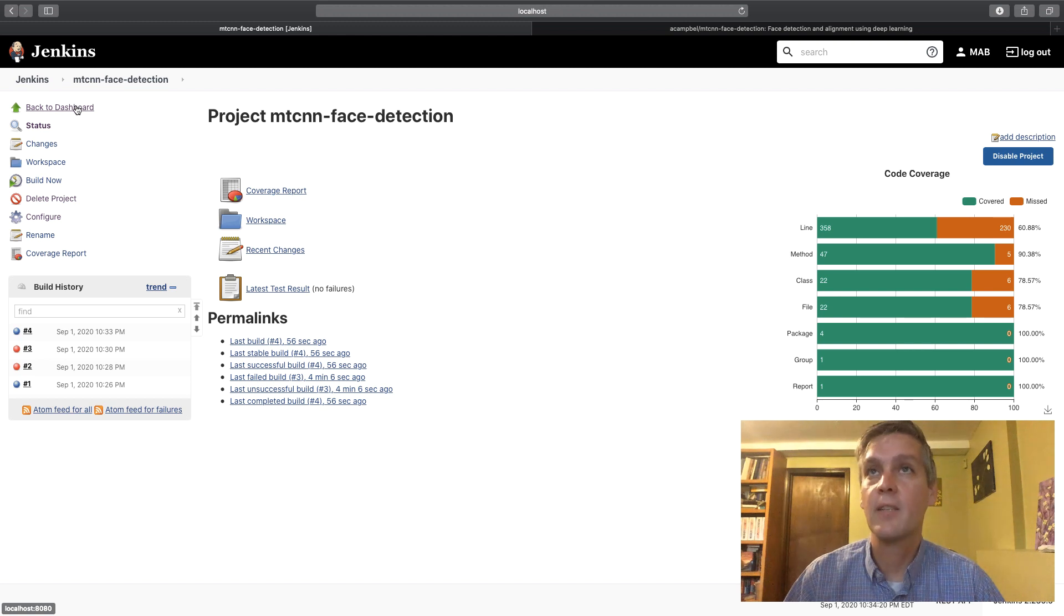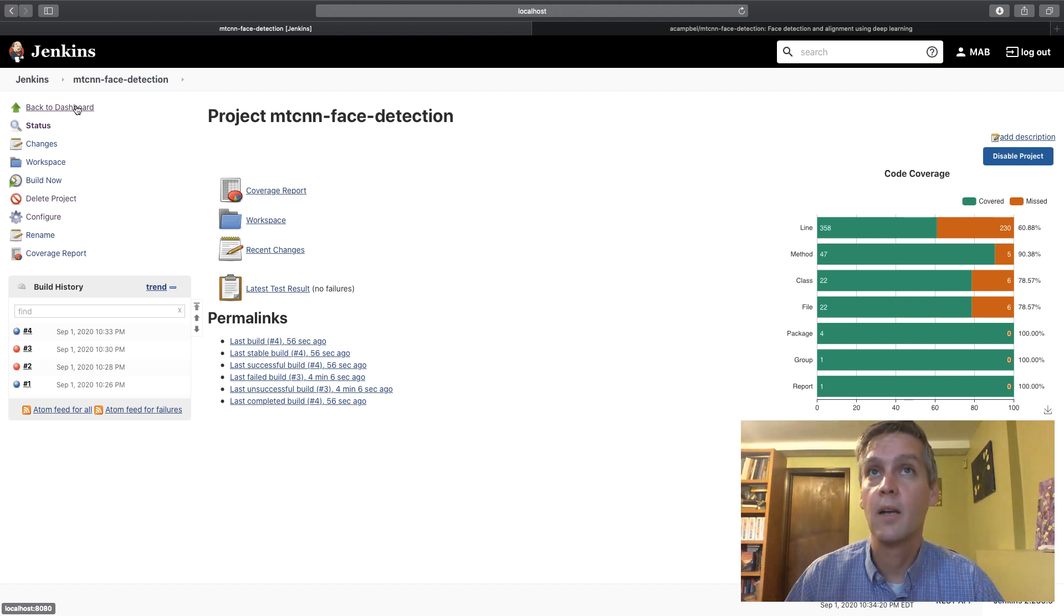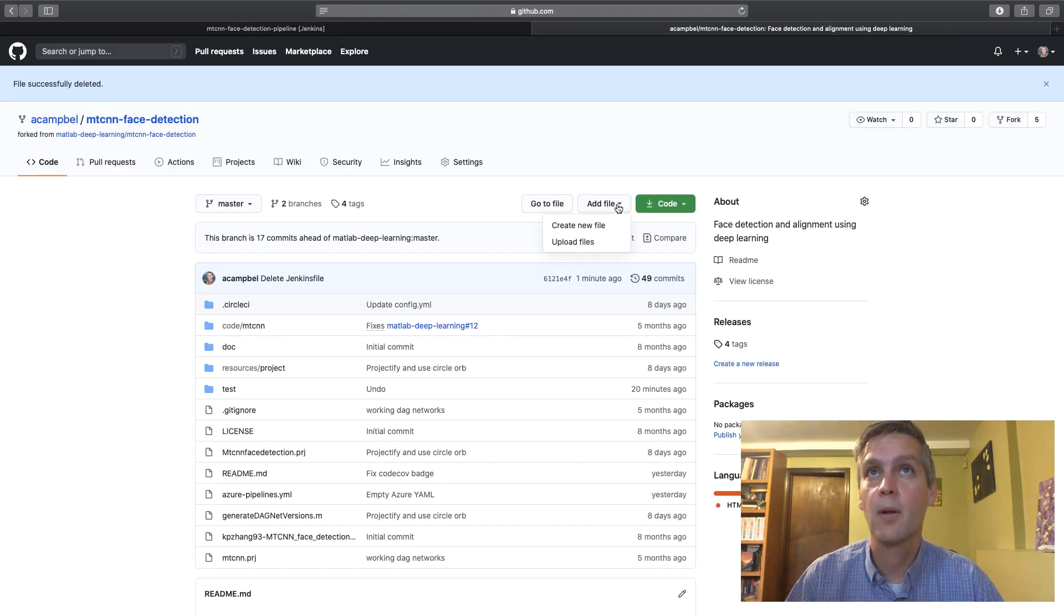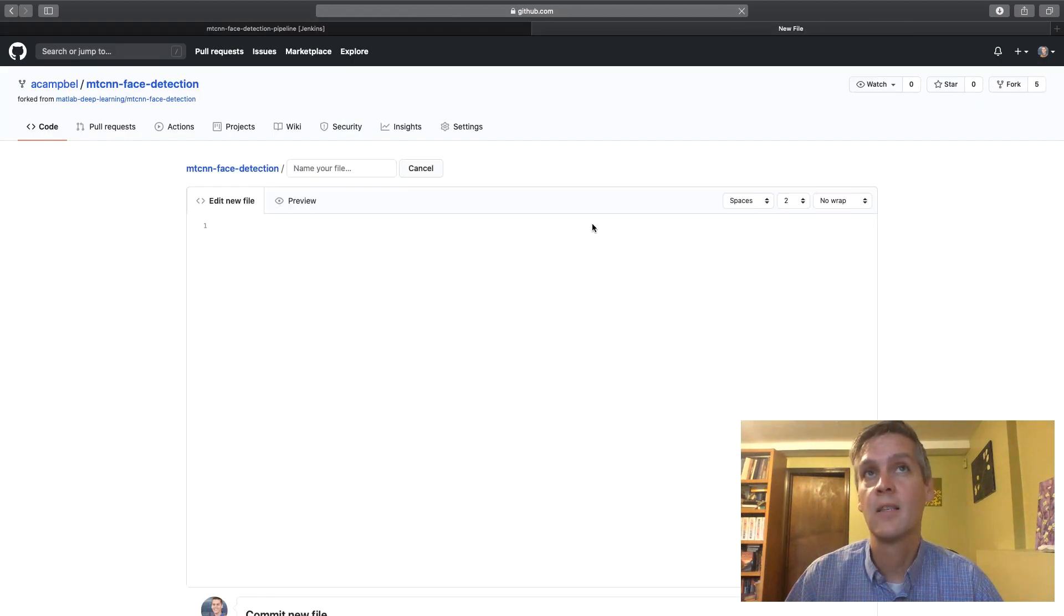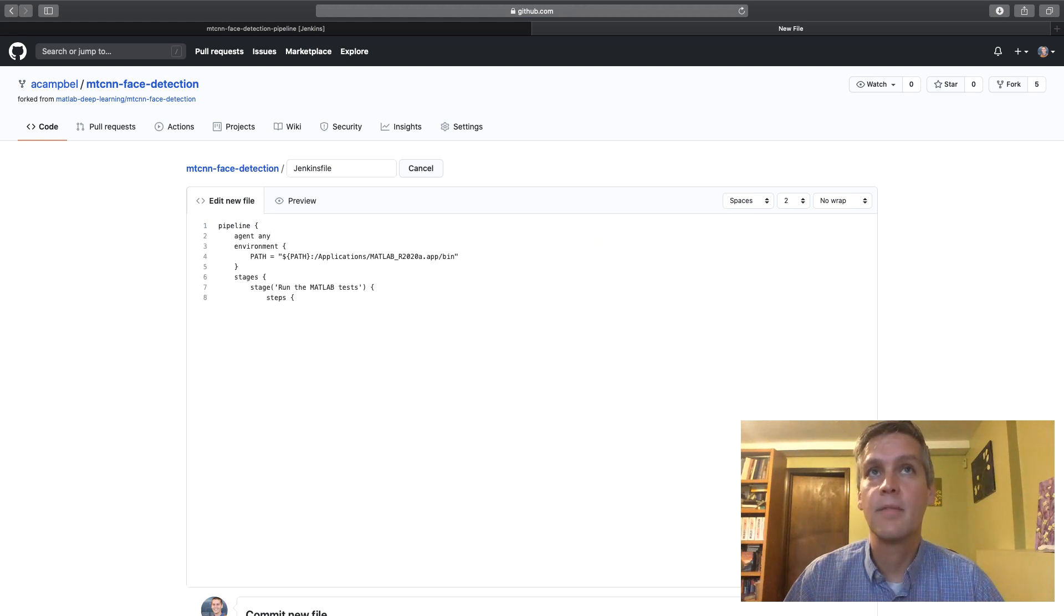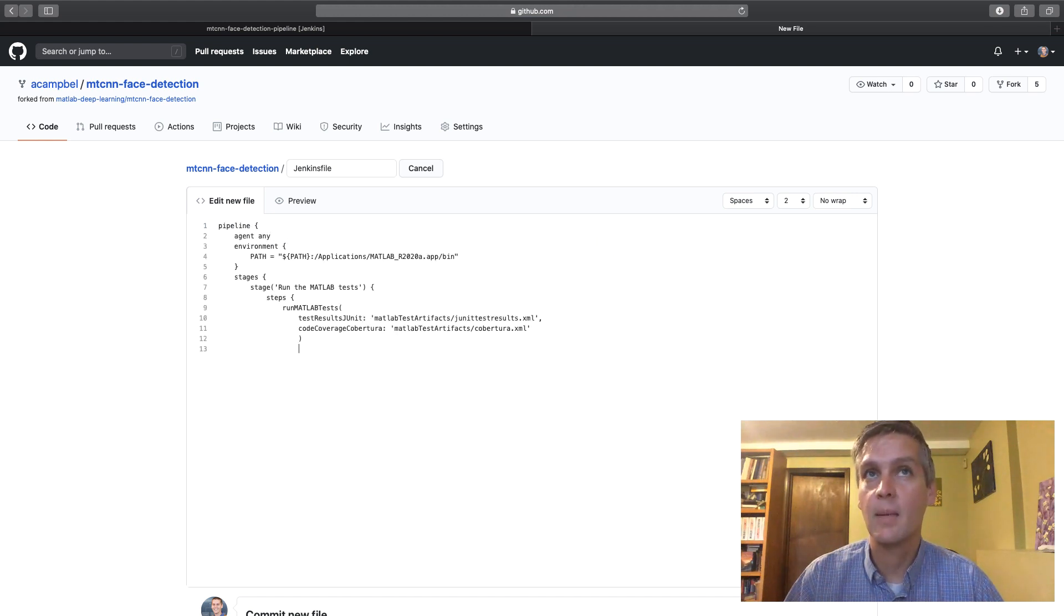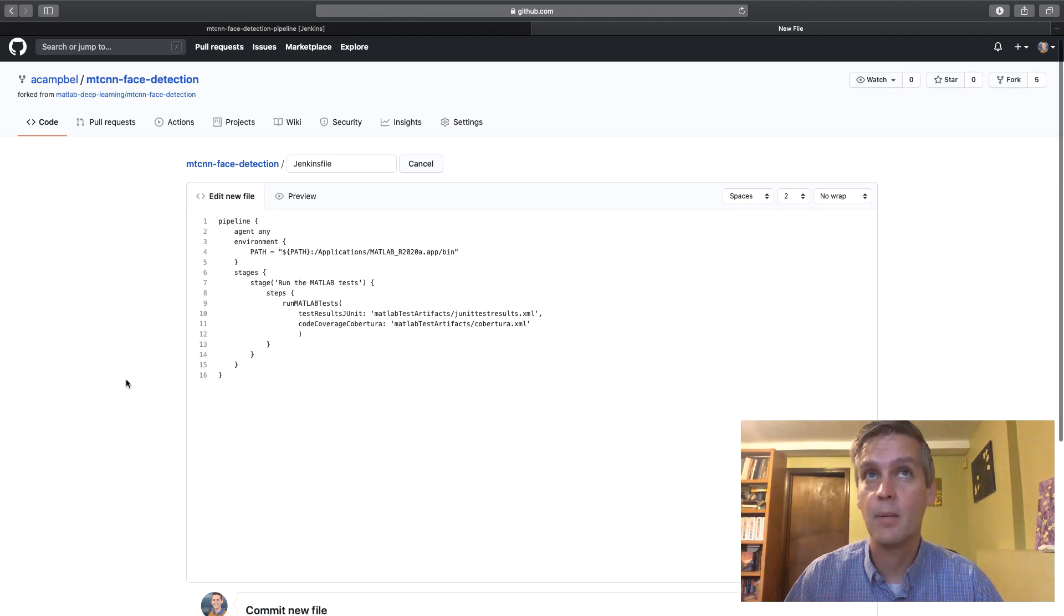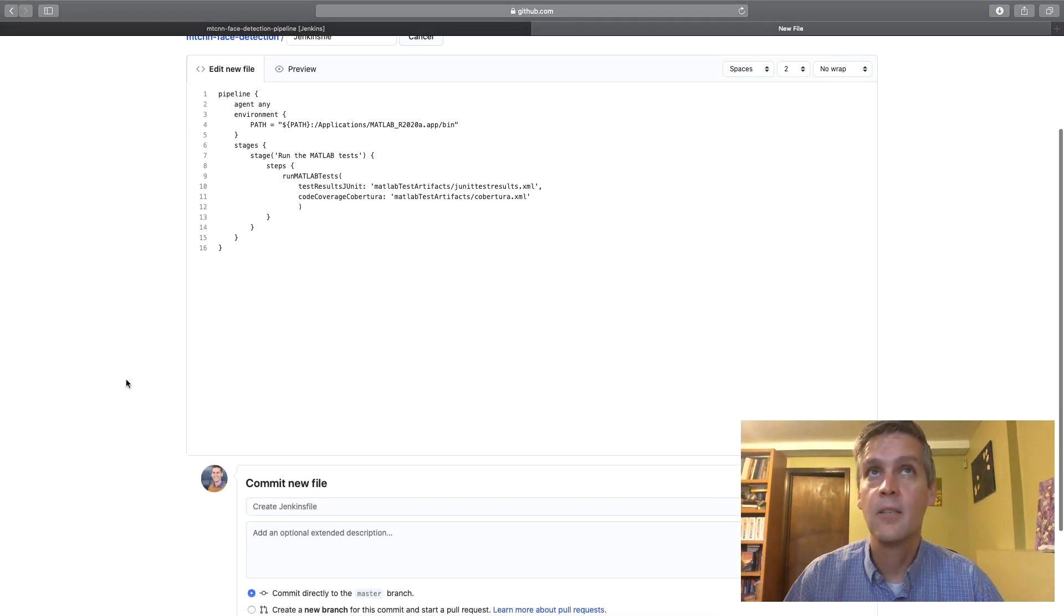Now this was using a freestyle project. We'd also like to show how to do this with a Jenkins pipeline project by adding a new Jenkins file to your project. You now have a declarative API with MATLAB specific tasks such as run MATLAB tests and run MATLAB command to do the same thing...